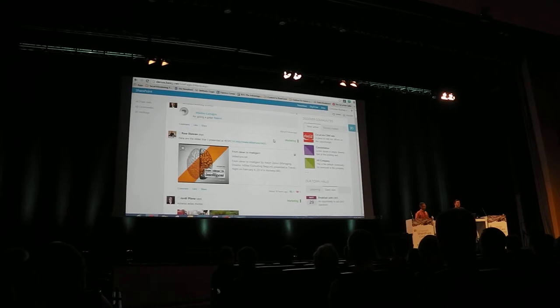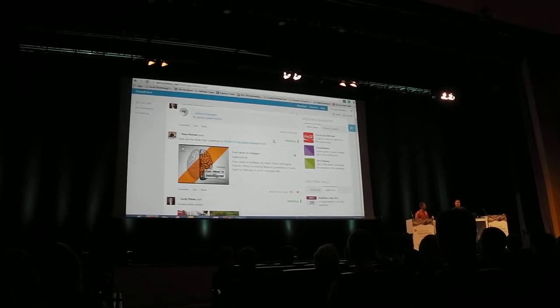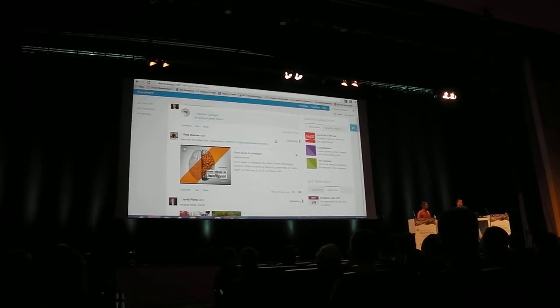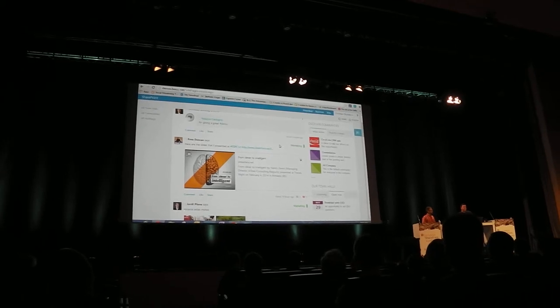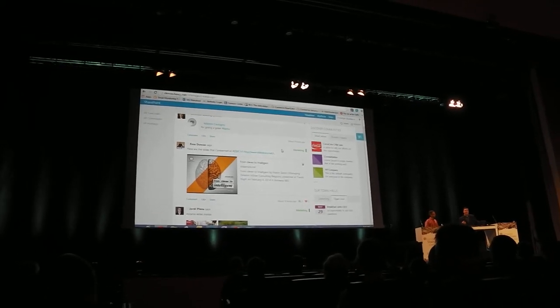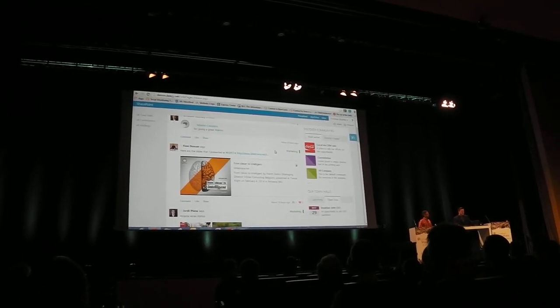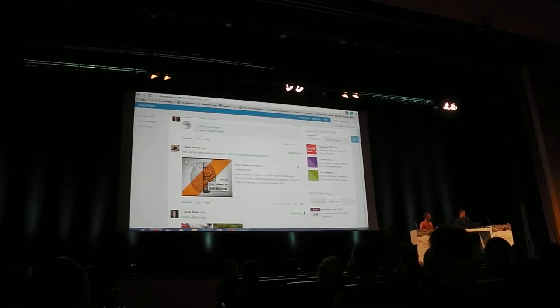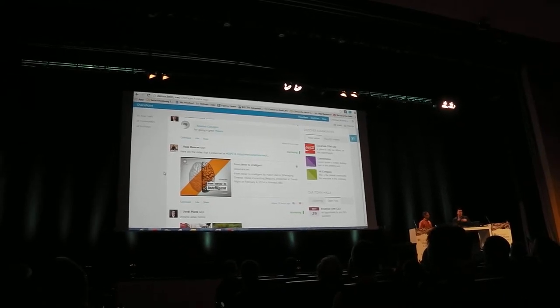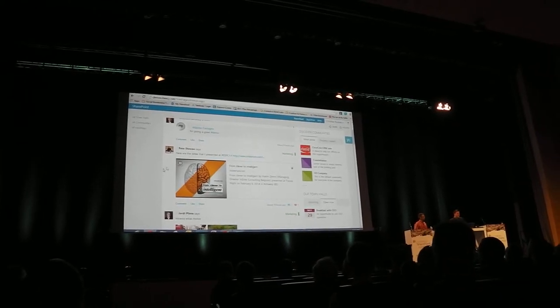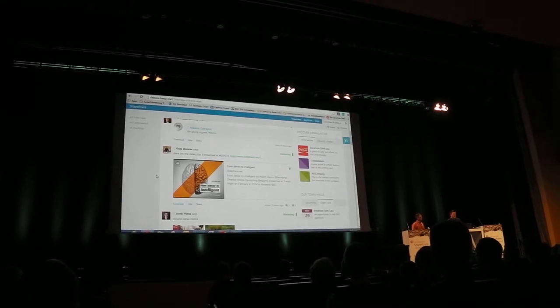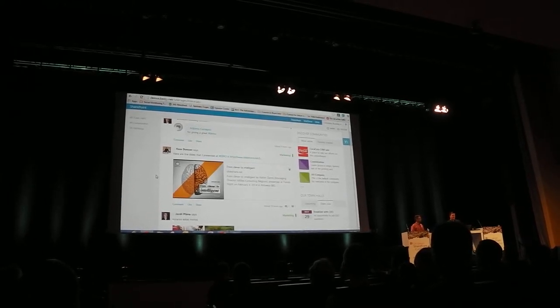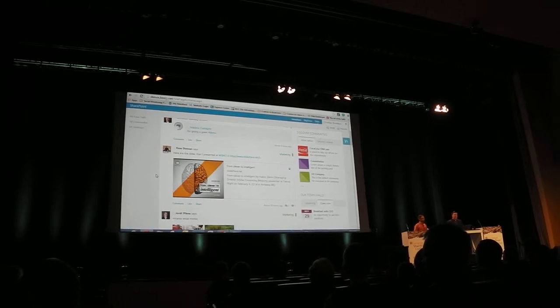One that everyone knows is News Gator, now Citrion, which has been around for a number of years. There's another company called Attainee out of Australia and New Zealand, predominantly in the 2010 side of things. My good friend Dan McPherson, another SharePoint MVP who runs that company, has some very innovative products.